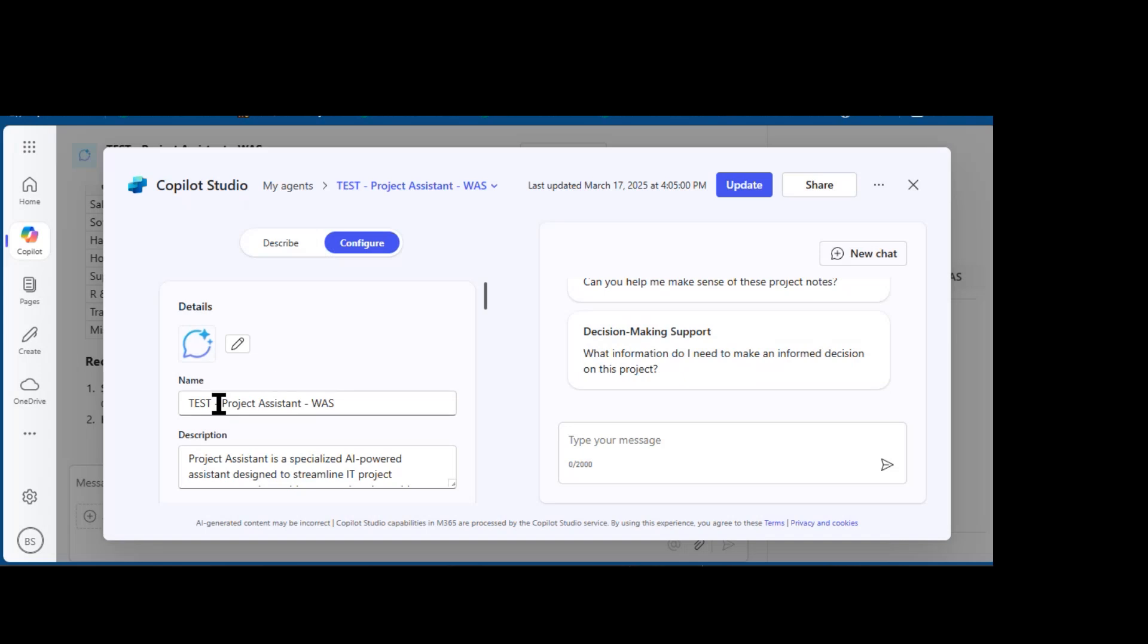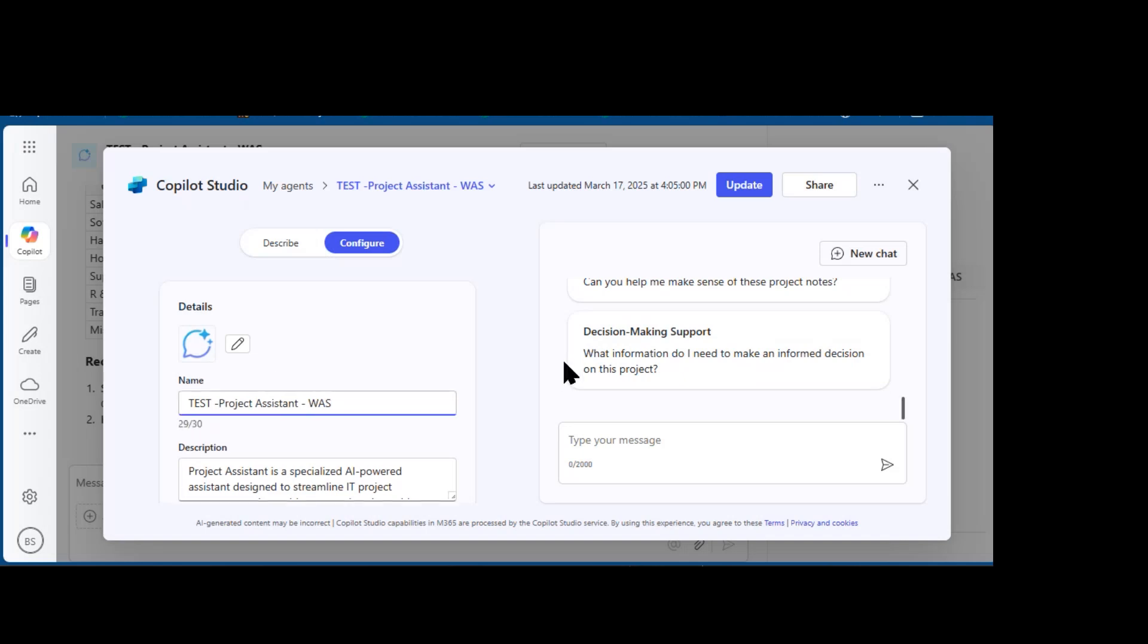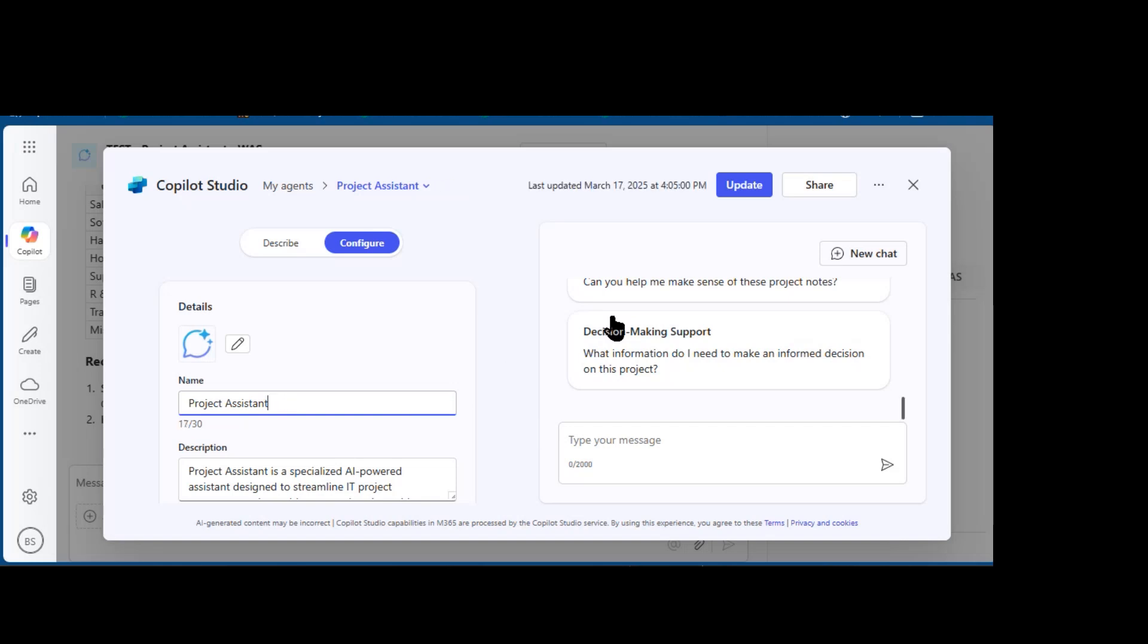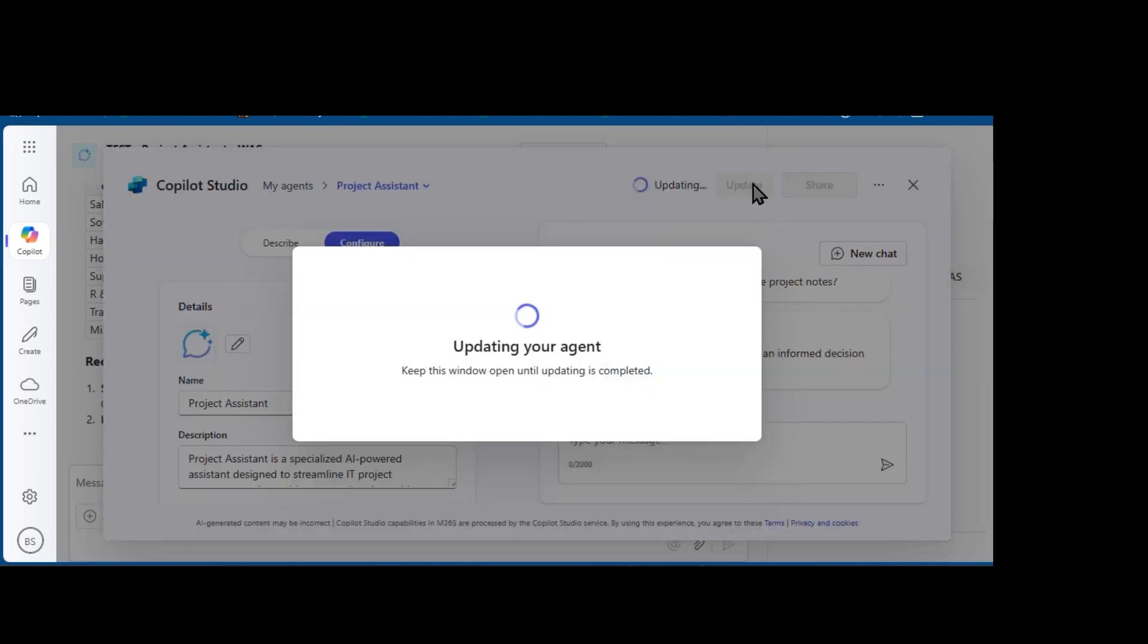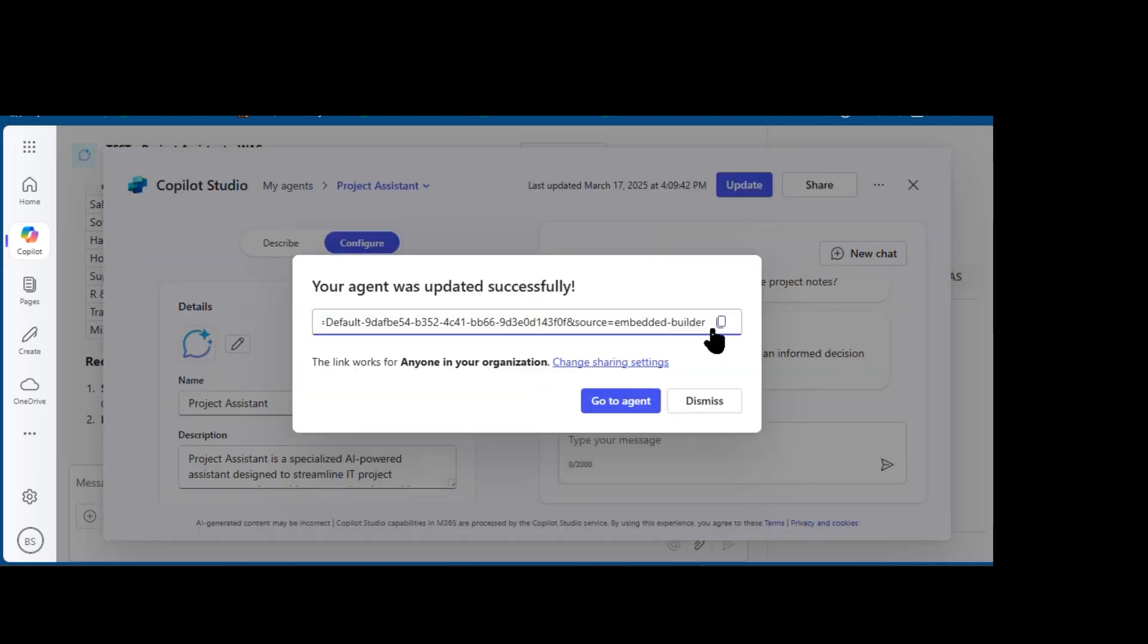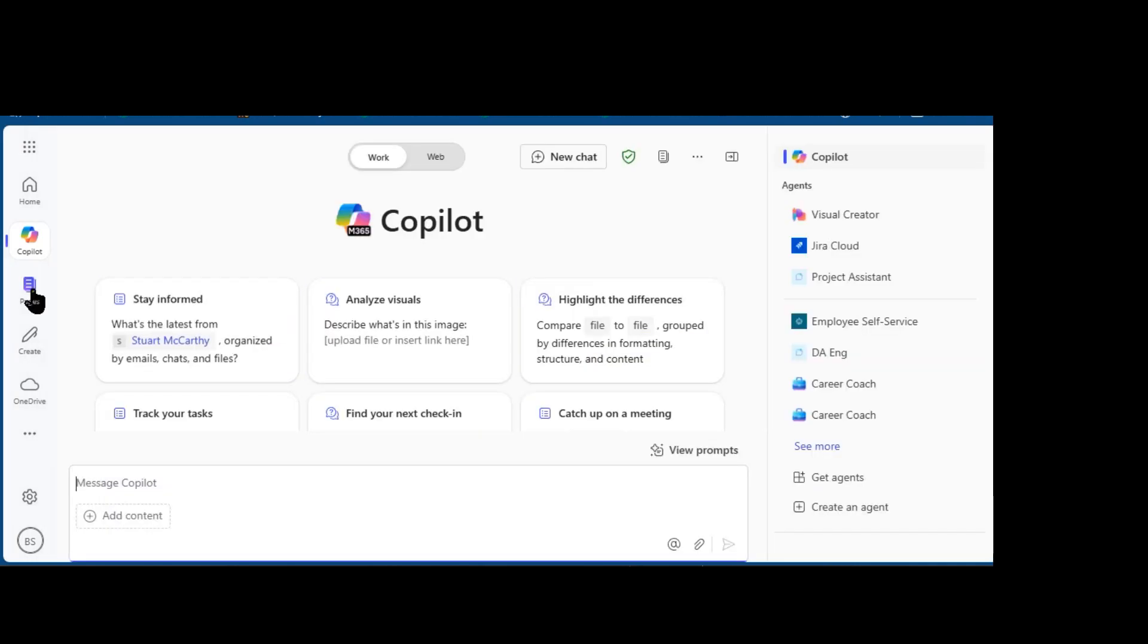I can now remove that 'this is a test' and 'Project Assistant' and remove my initials. I'm going to click Update. And now, coming back into Copilot, you can see that the name has been changed to Project Assistant.